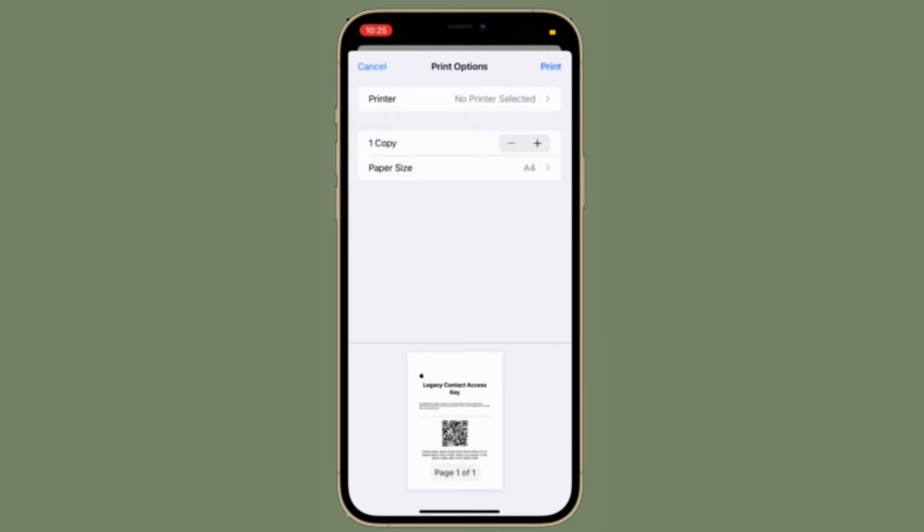So, if you ever want to remove a contact or add a new one, simply come back here and then do the needful.